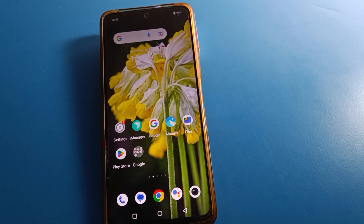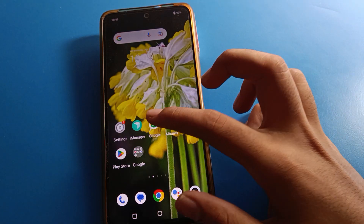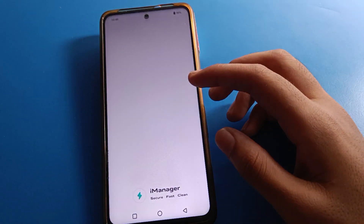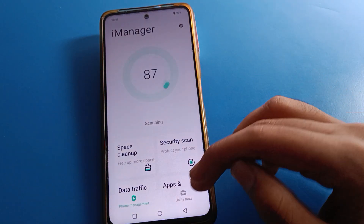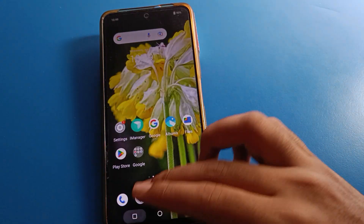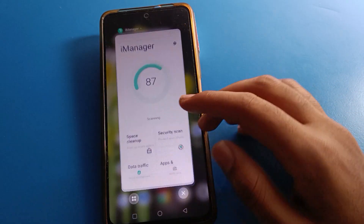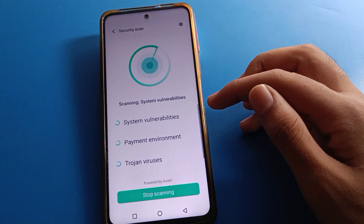Hello friends, welcome back to the video. Today we are going to talk about IQ mobile settings. Today I am going to show IQ mobile display settings, and the video title is how to change phone style in IQ mobile.